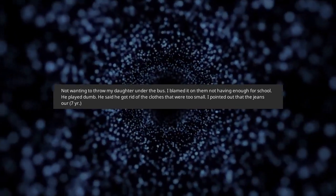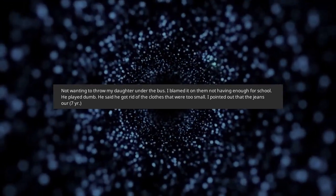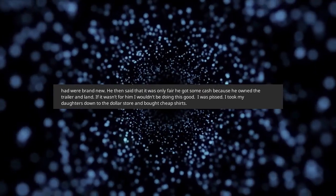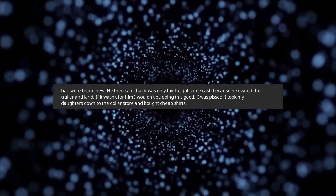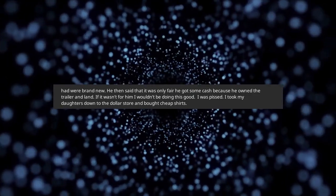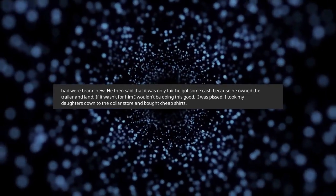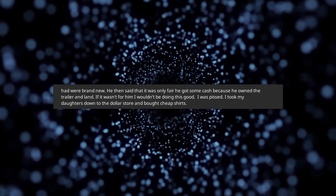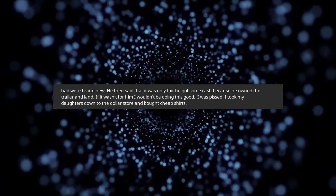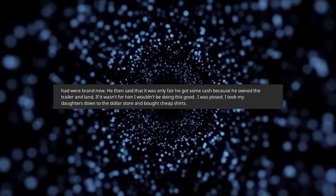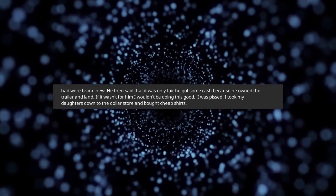I pointed out that the jeans our 7 year old had were brand new. He then said that it was only fair he got some cash because he owned the trailer and land. If it wasn't for him I wouldn't be doing this good. I was pissed.